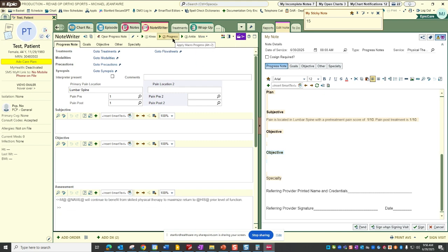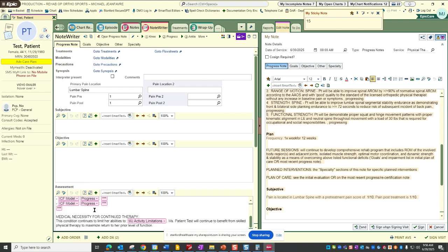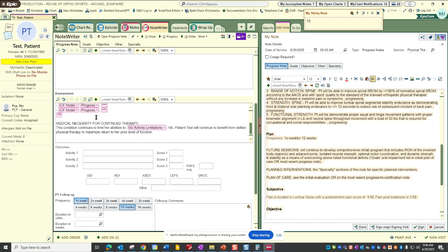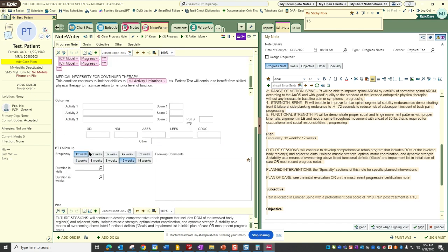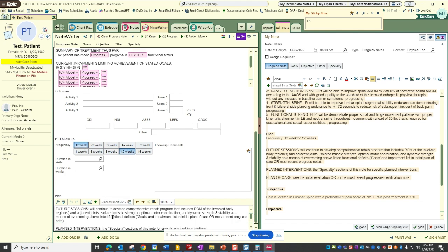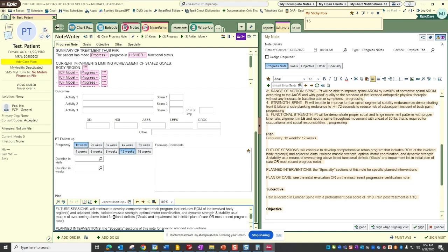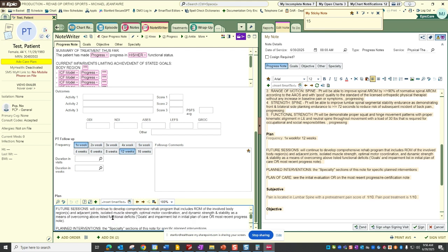And what that fires off is it fires off the assessment so that I can populate that with the necessary data elements that is required by Medicare and other third-party payers for the assessment elements. For the assessment elements of a progress note, it fires off by default one times per week for 12 weeks, and then it also provides a blurb on the plan.